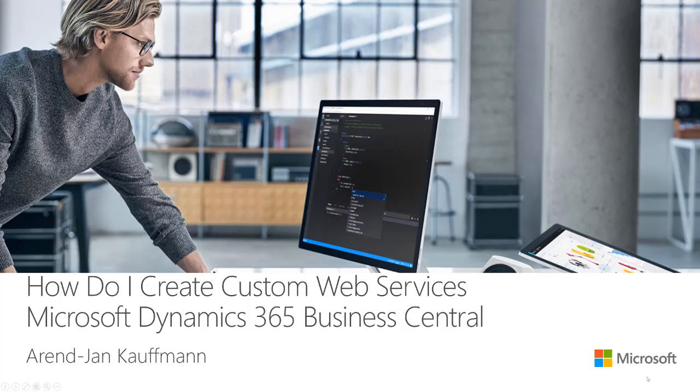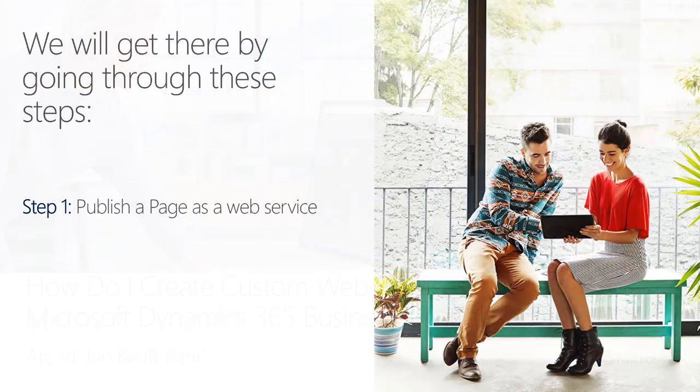Hi and welcome to this how-to video about creating custom web services for integration scenarios. At the end of this video, you will know how to create and publish a web service with an extension. We will do that by following these steps. First, we will look at publishing a page as a web service.